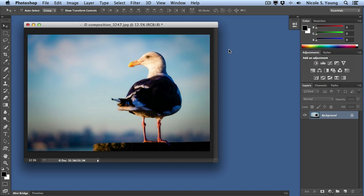In this video, I'm going to show you three different ways that you can use to add textures to your images.